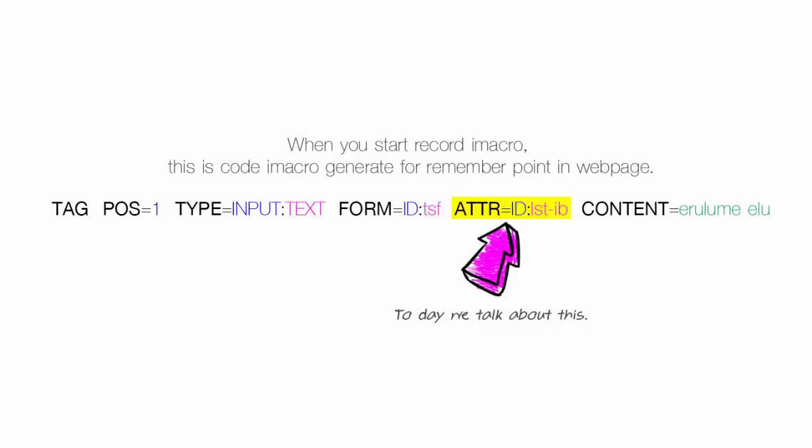Hello everyone, today we have come to understand the ATTR iMacro. The work must be defined iMacro ATTR to specify the identifier for the selected element.